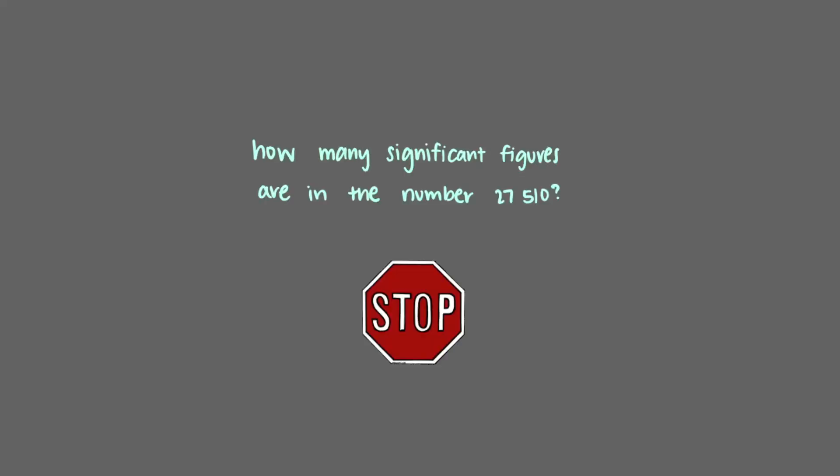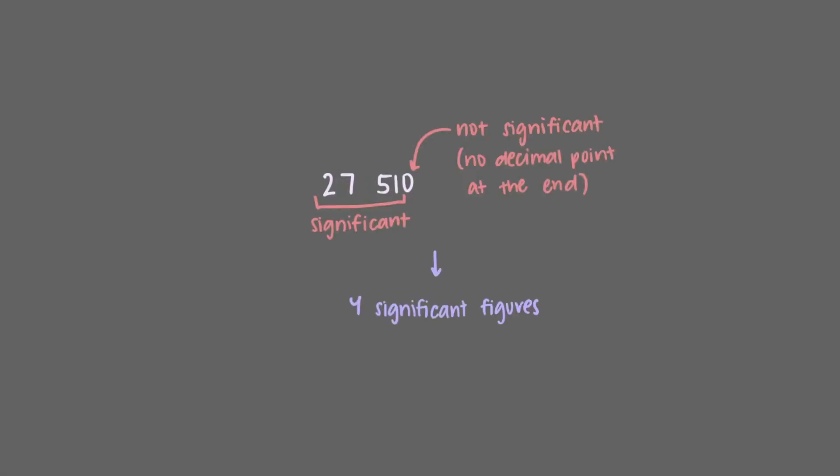Let's look at one more example. How many significant figures are in the number 27,510? All of the non-zero digits are significant, but the zero at the end is not significant since there is no decimal point. To report this value to five significant figures, we would write 27,510 point.